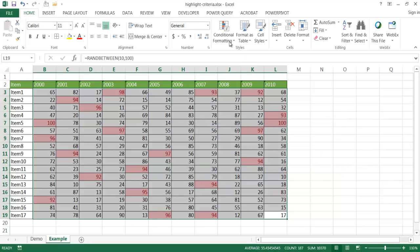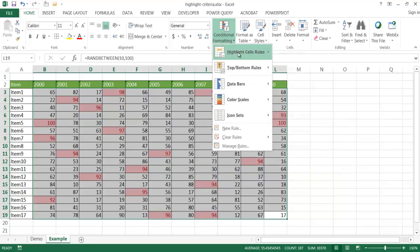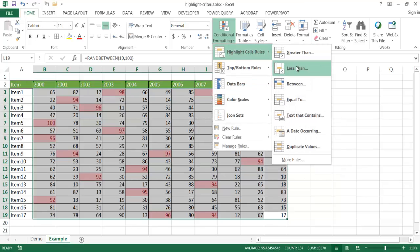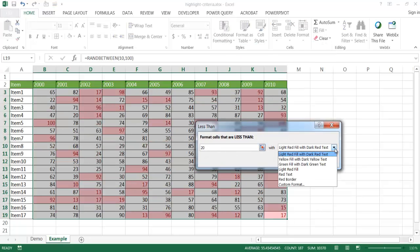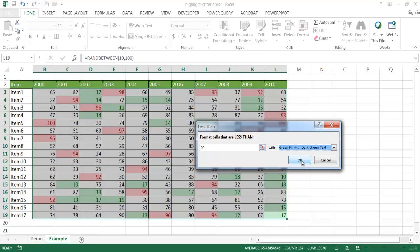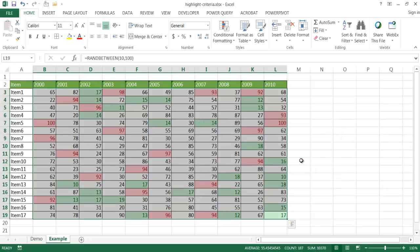And anything that is lower or less than 20, I'm going to have that in green. Click okay.